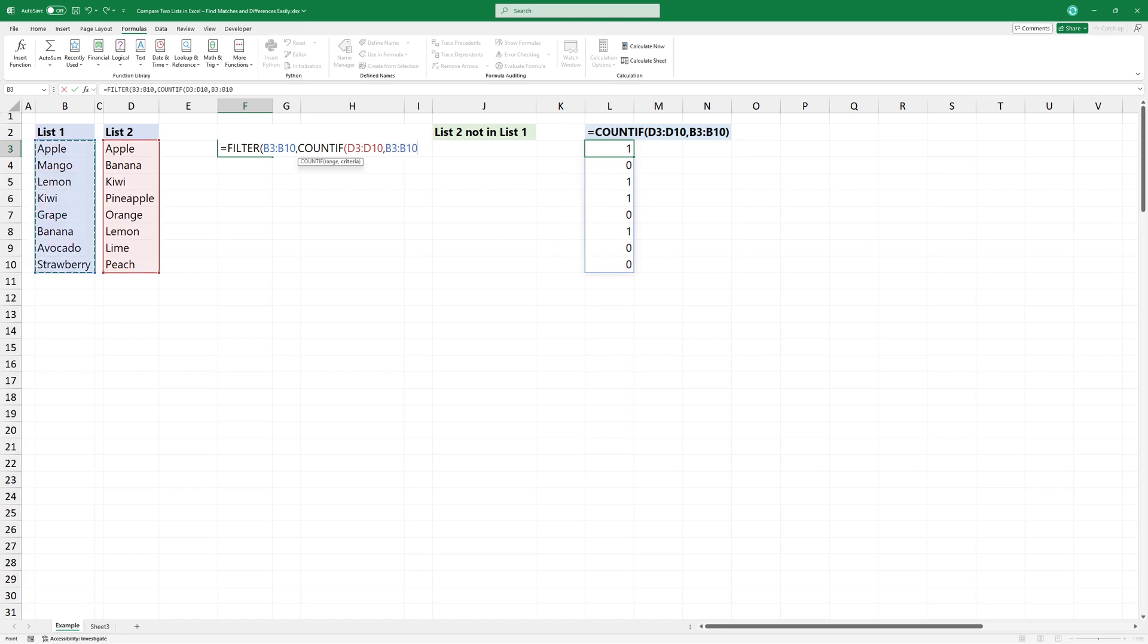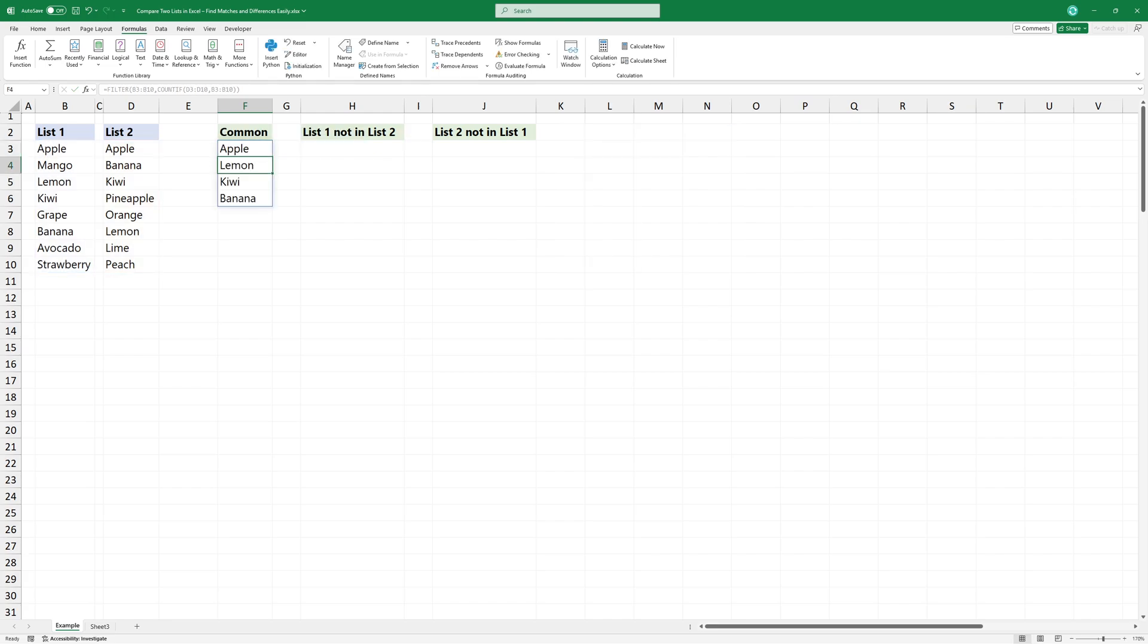If countif finds a match, it returns a positive number, meaning the value stays. If there's no match, countif returns 0, and filter removes the value from the result. The filter function applies the results generated by countif to refine the output.